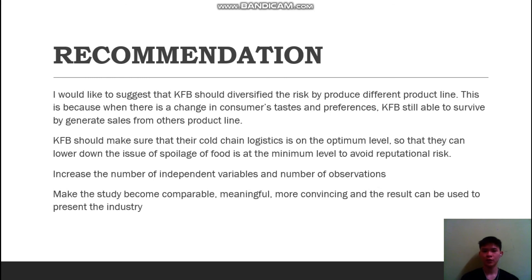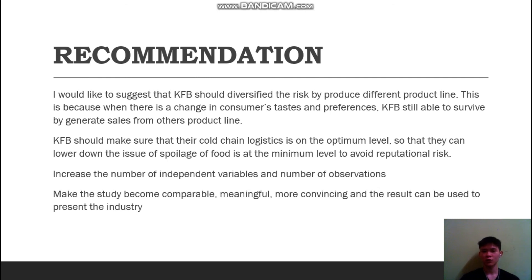For the recommendation, I would suggest that Kawan Food Berhad diversify risk by producing different product lines, so that when there is a change in consumer taste or preference, they can still survive by generating sales from other lines. Kawan Food Berhad should also ensure their cold chain logistics is at an optimum level to minimize food spoilage and avoid reputational risk. I also suggest that future researchers increase the number of independent variables and observations to make the study more comparable, meaningful, convincing, and representative of the industry.